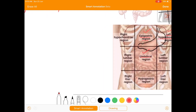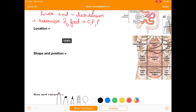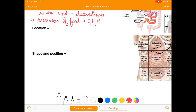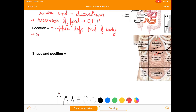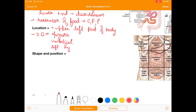Now we'll make notes of this. So for location: the stomach is located in the upper left part of the body. It lies in 3 quadrants — epigastric, umbilical, and left hypochondria.